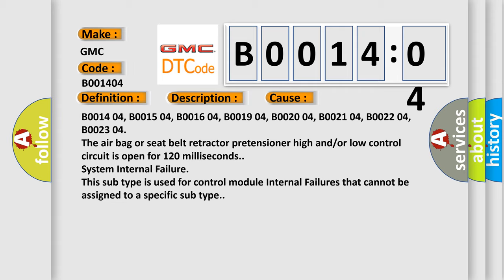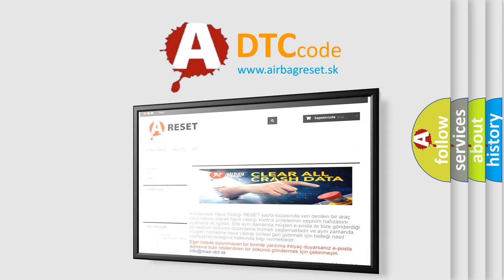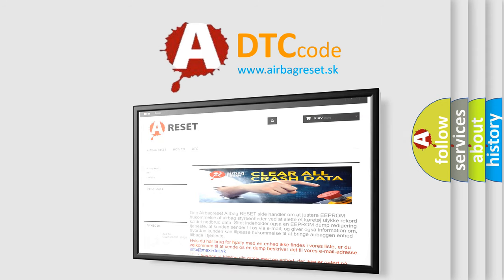The airbag reset website aims to provide information in 52 languages. Thank you for your attention and stay tuned for the next video.